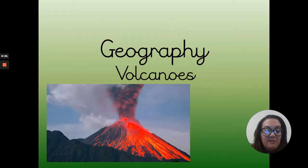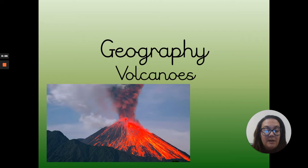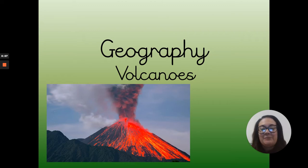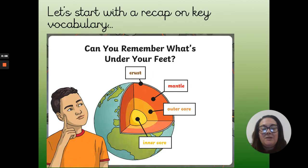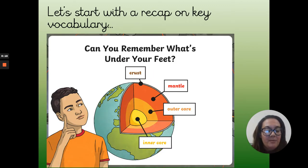Good afternoon, Year 4. Let's have a look at Monday's Geography, where we are beginning to explore volcanoes. So if we begin with a quick recap of the vocabulary that we've been introduced to in the geography session last week.